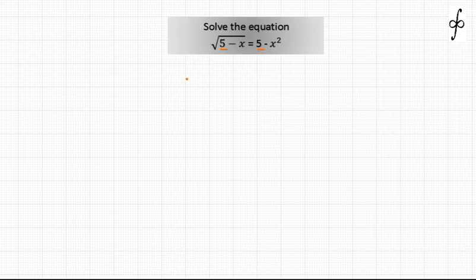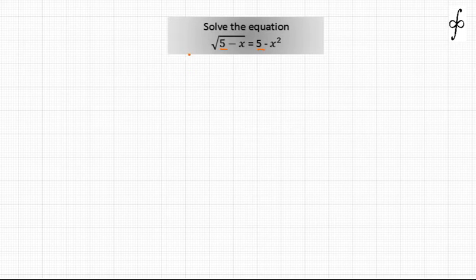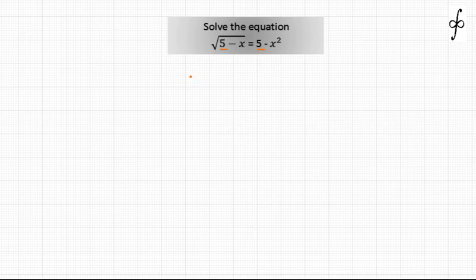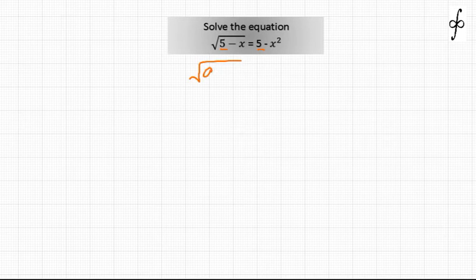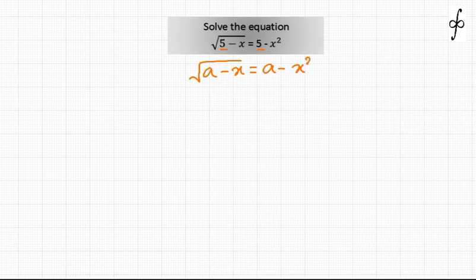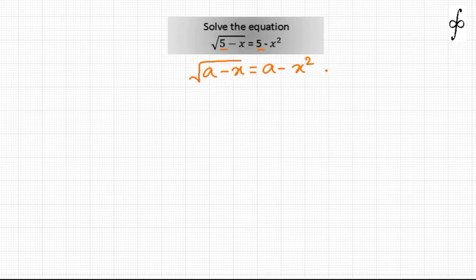We can encash that to solve this particular equation. We can write down some parameter a instead of 5. So we can write down this equation as root of (a minus x) equal to a minus x squared, considering that parameter to be a instead of 5.